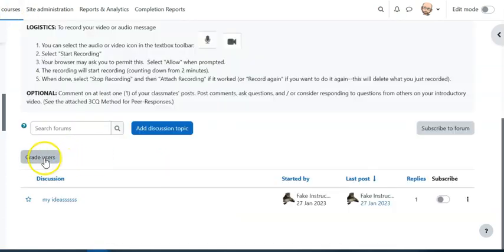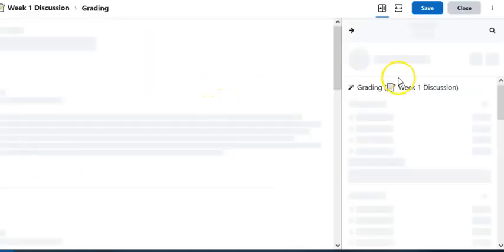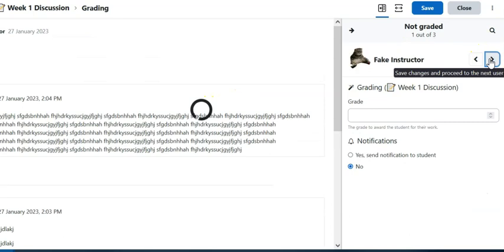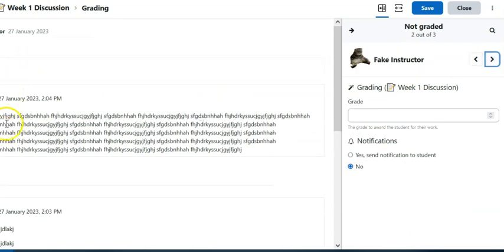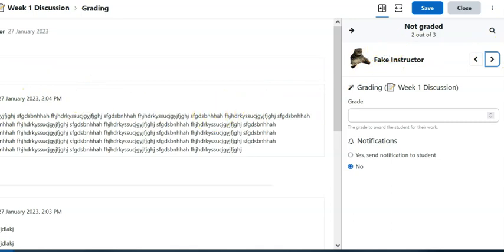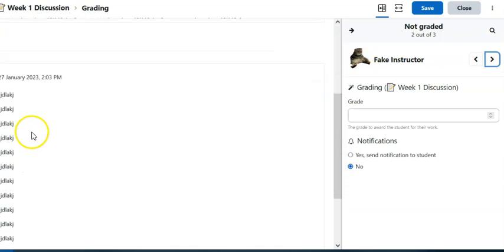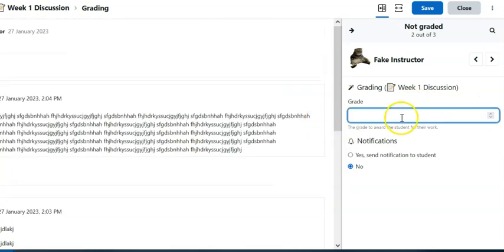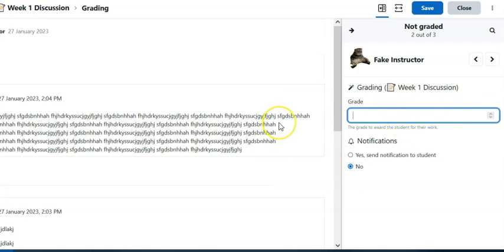So let me give you a quick look of what that means. Were I to grade this student, I would select grade users here in the discussion forum and I would toggle to that particular student. So here is that student in their post. Here would be all the posts on the left and then I could put in a grade here. Now notice I can just put in a numerical grade, that's it. I can't provide any additional feedback to make sense of that.